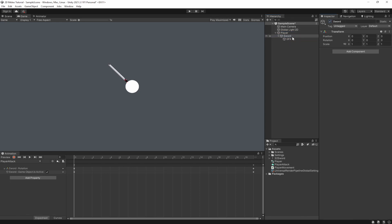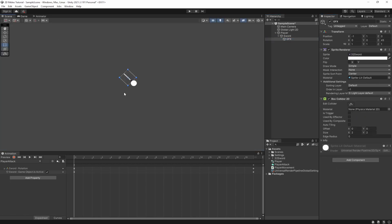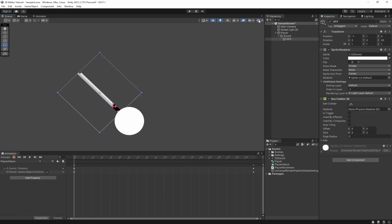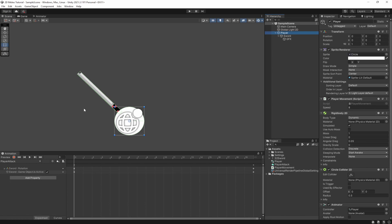We're going to turn the sword graphic back on and add a Box Collider 2D to it. In the scene view with gizmos on, we'll edit the collider and resize it to roughly sword size. We then want to select 'Is Trigger' because we're going to use this to detect overlapping enemies — we want the sword to pass through them, not push them around. We don't need a rigidbody on the sword itself since all physics will go through the player's rigidbody, which will allow us to detect the collision with OnTriggerEnter.